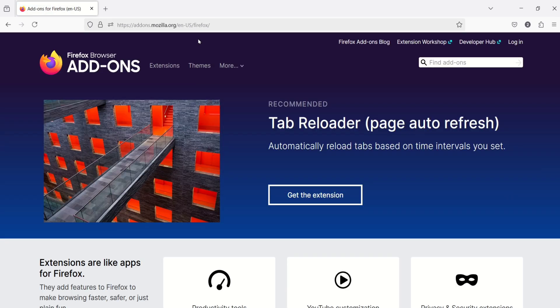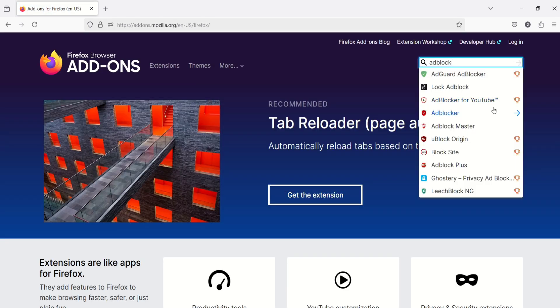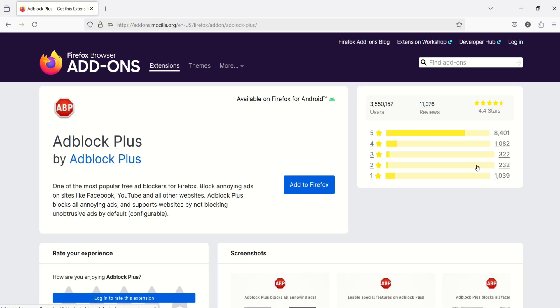Once you're in the website, call the search engine and type AdBlock. Select AdBlock Plus, then click Add to Firefox.